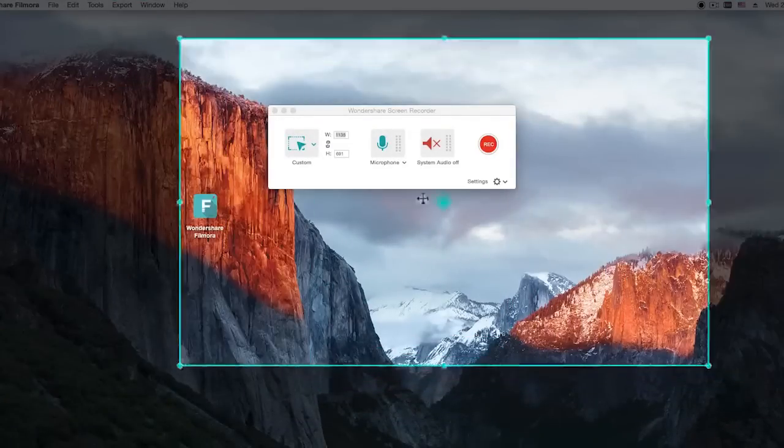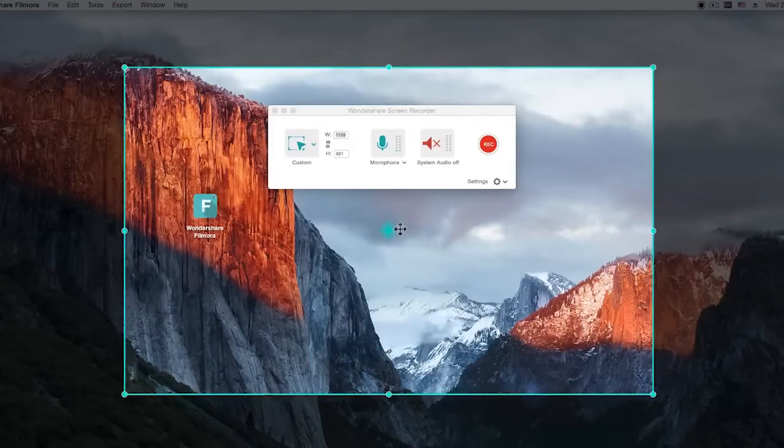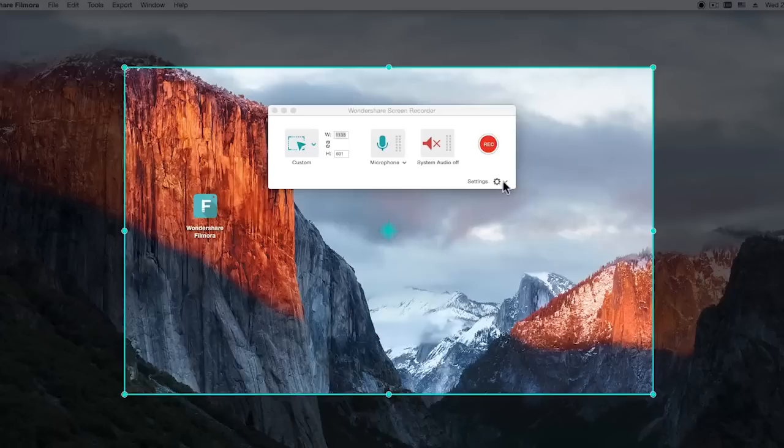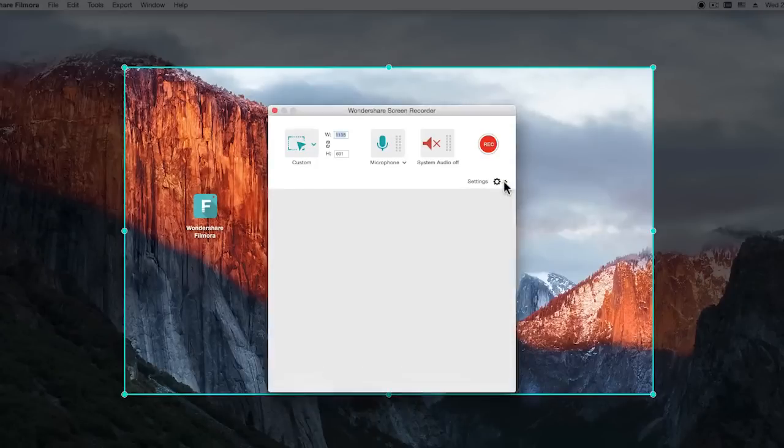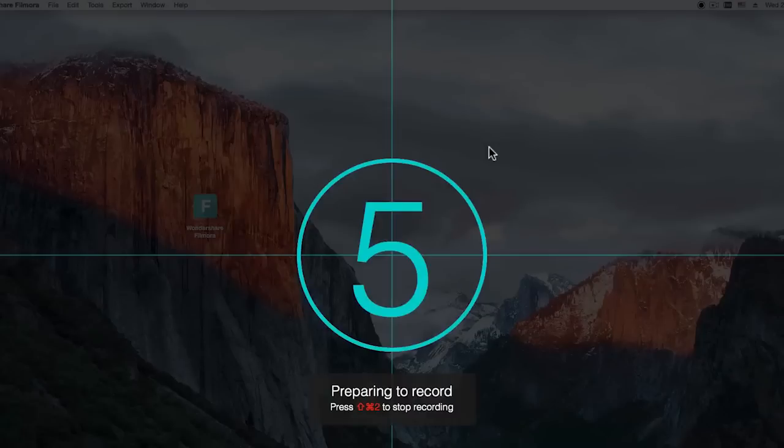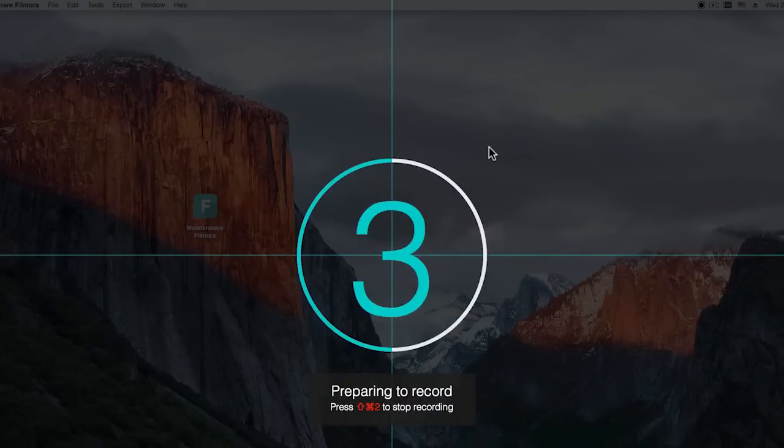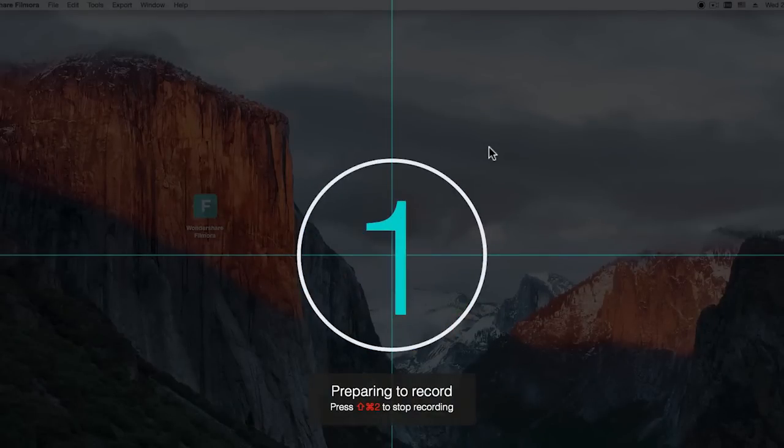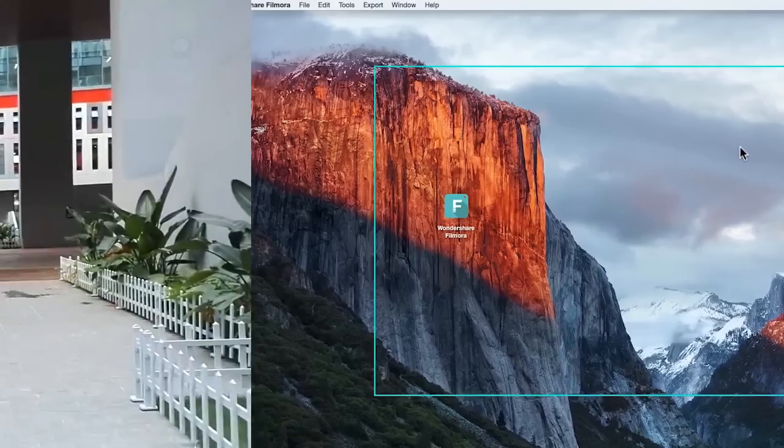That way you will be able to record and edit your video in one single program without having to install extra heavy screen recording tools on your computer. Plus it's absolutely free if you've ever purchased Filmora before.